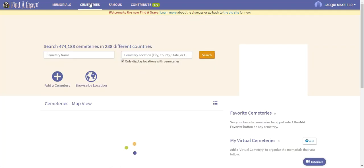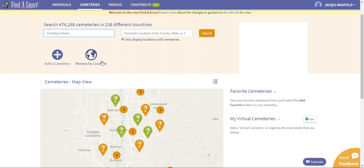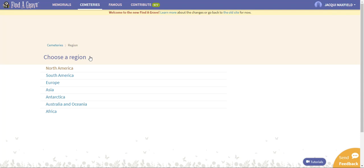We're going to come back up to the top, we're going to click cemeteries, and this right here cemetery name and cemetery location we're going to come right back to that. We're going to come back down to Browse by Location and I'm going to go and click here. Now Browse by Location is if I want to pick a specific place, if I wanted to just look in Switzerland in a specific graveyard.